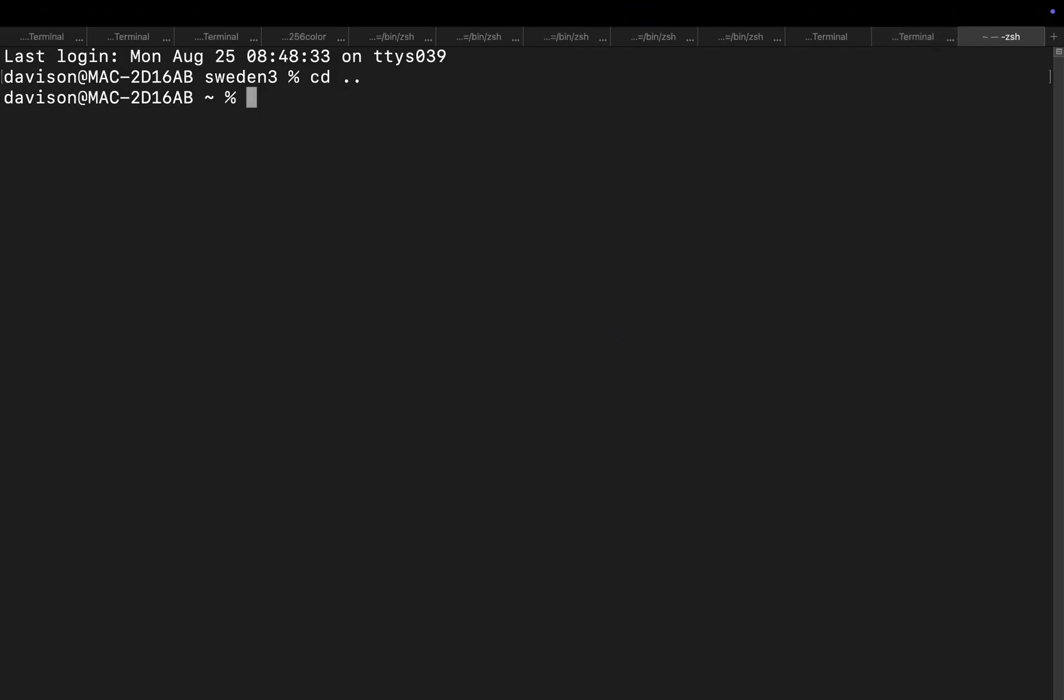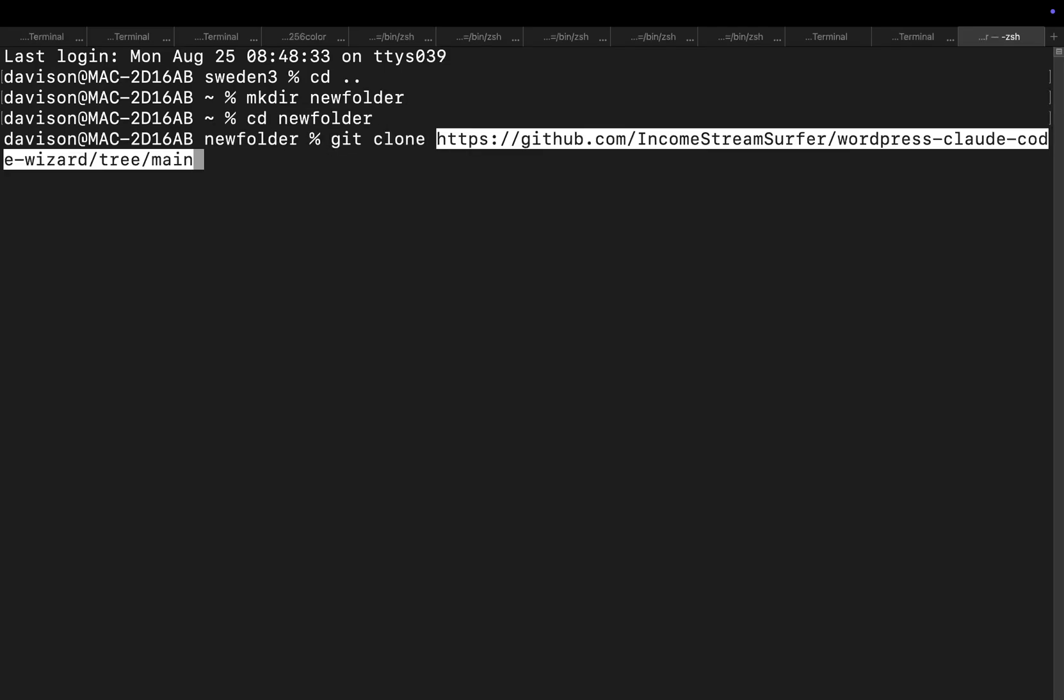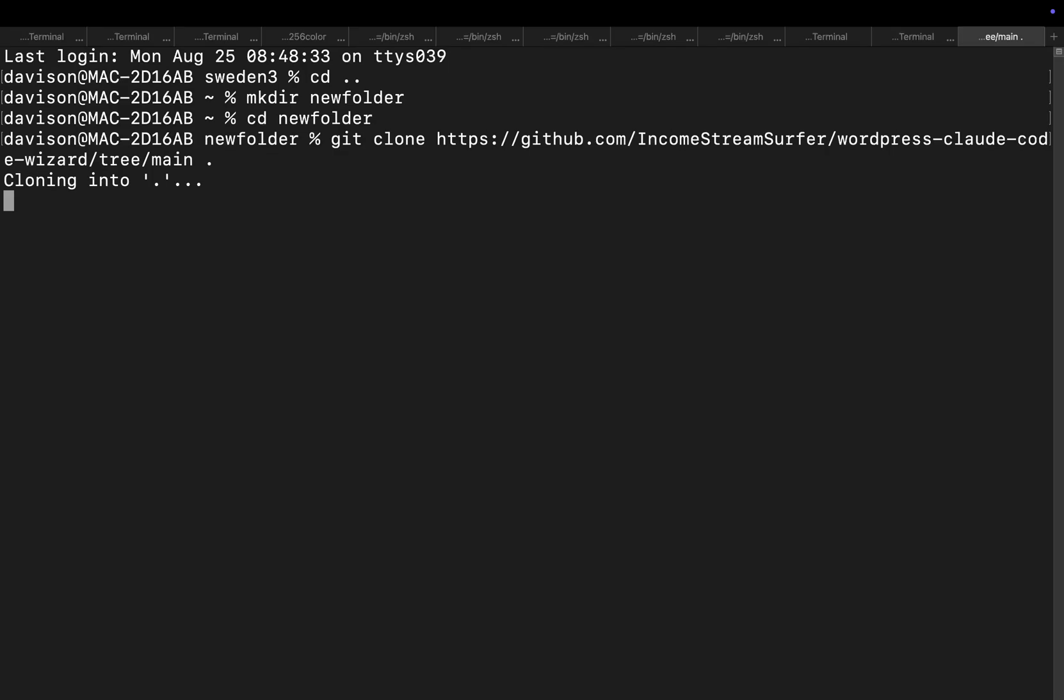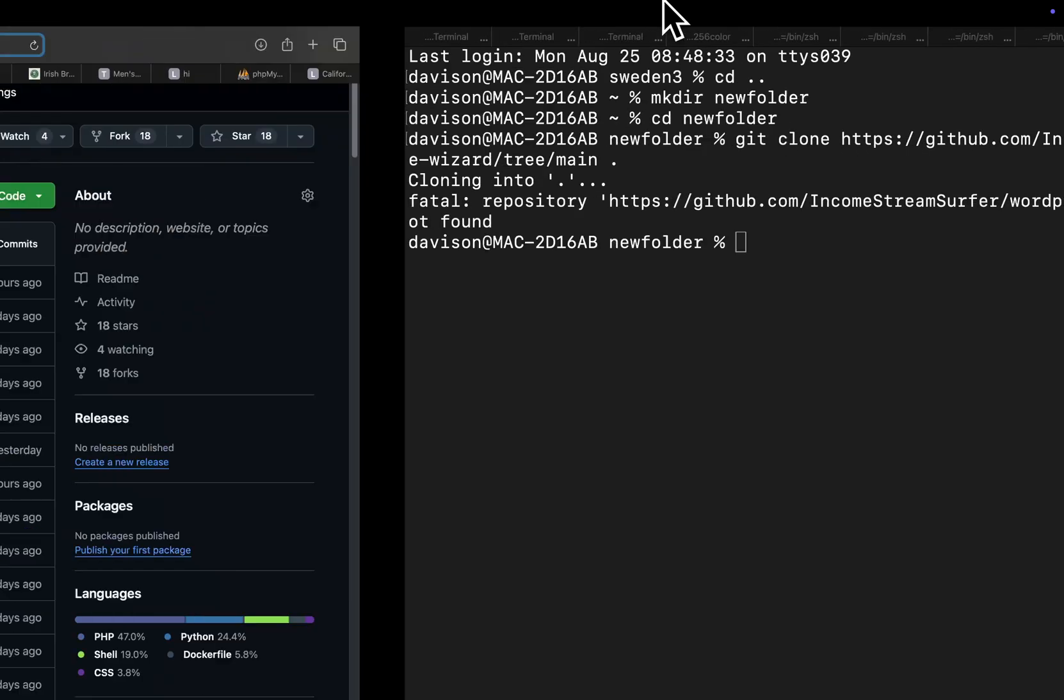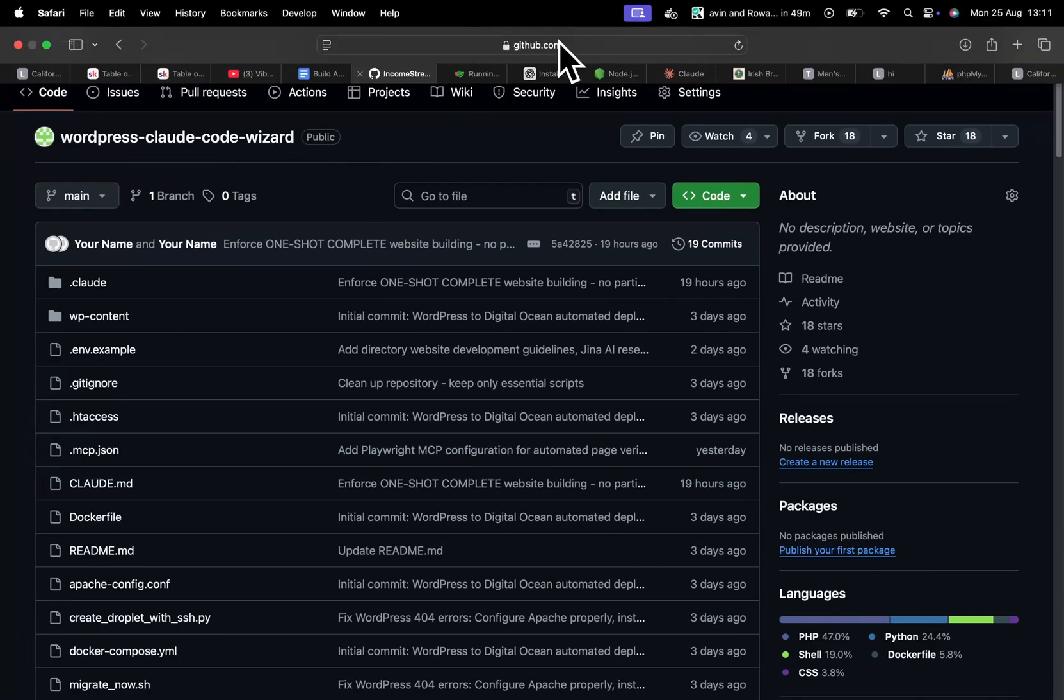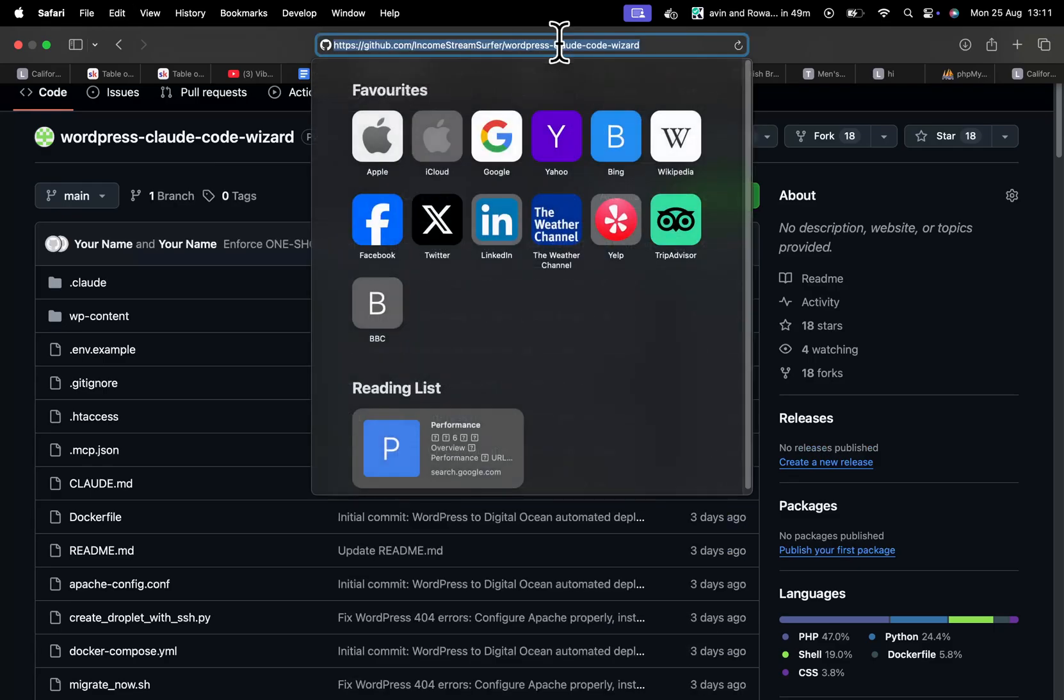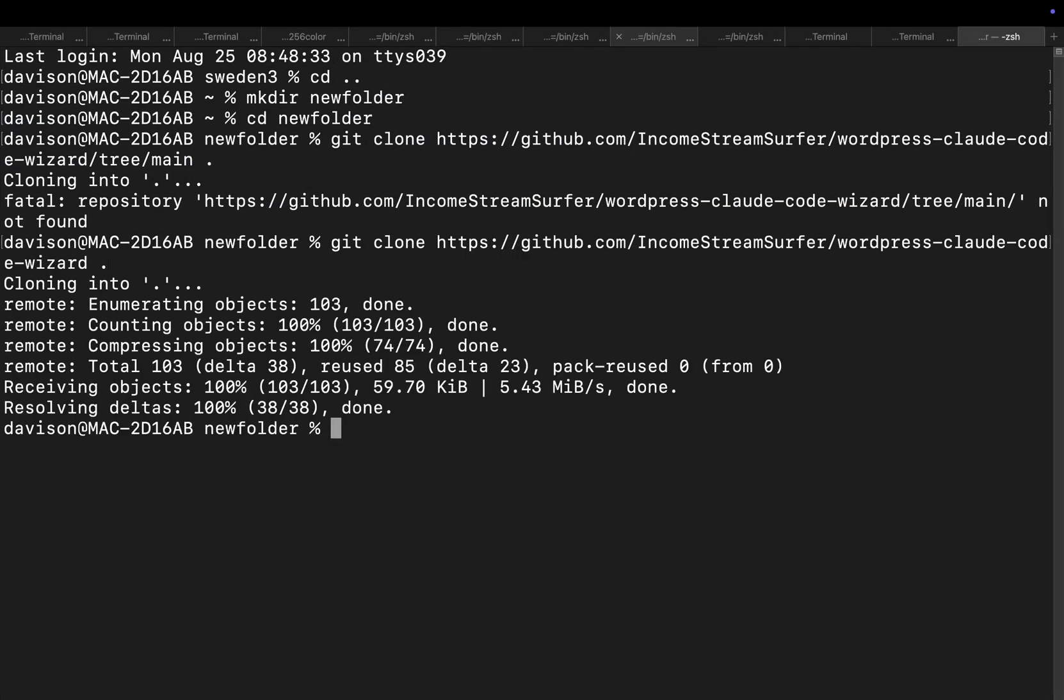So let's do cd.., we'll do mkdir new folder, cd new folder, git clone this and then this. Oh that didn't work, sorry I need to get the actual... There we go, so git clone this and then that. There we go. Now when I write claude --dangerously...